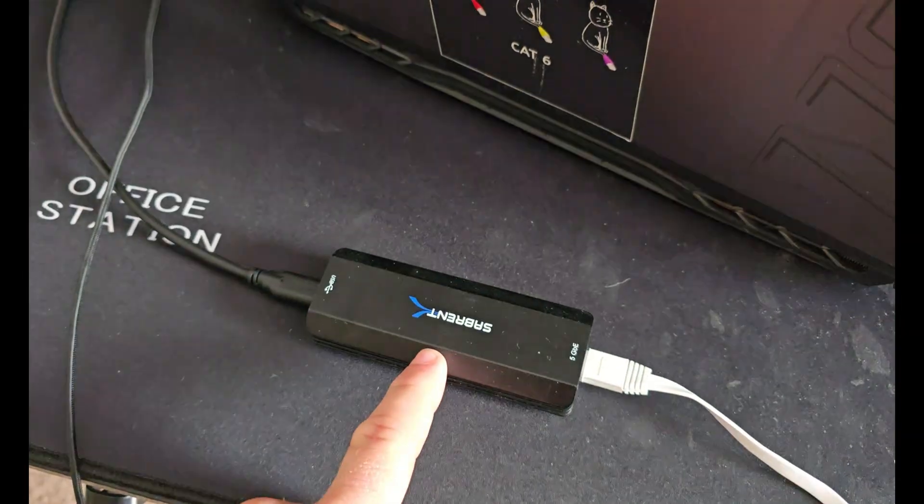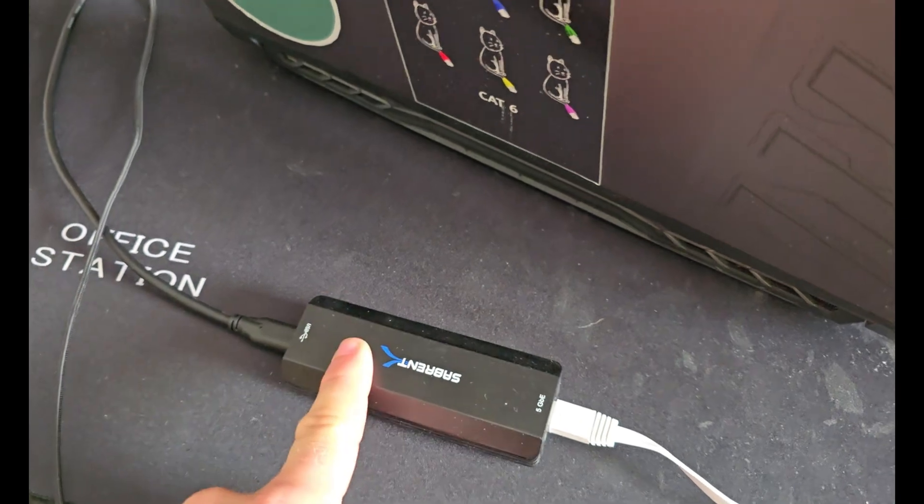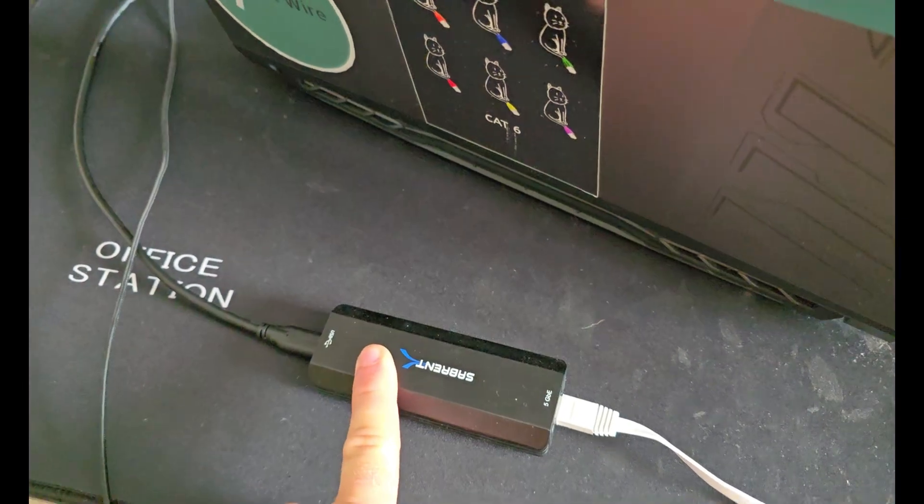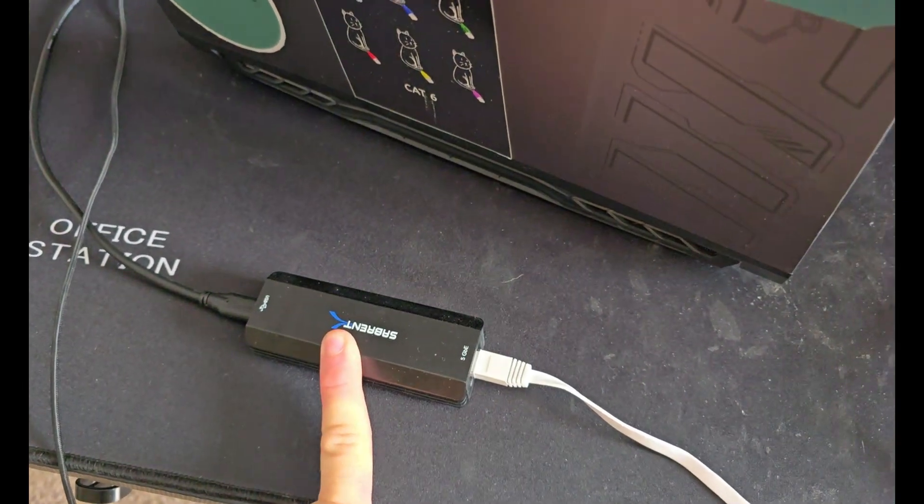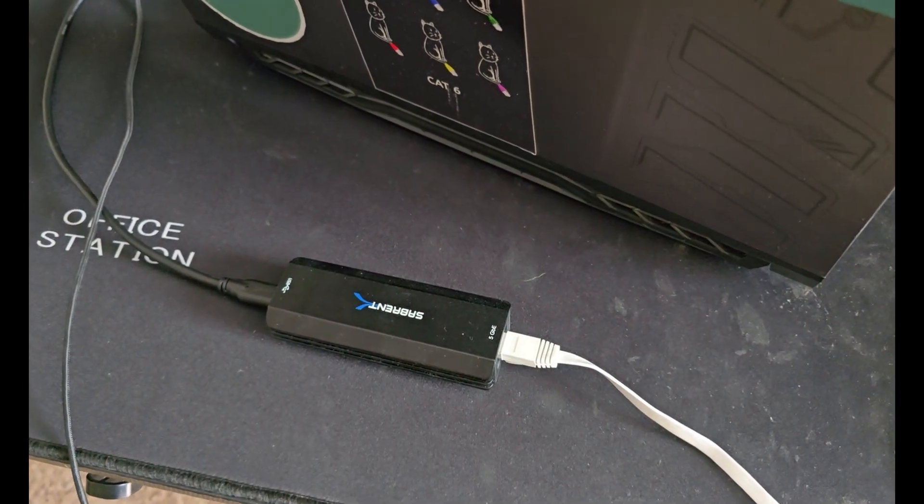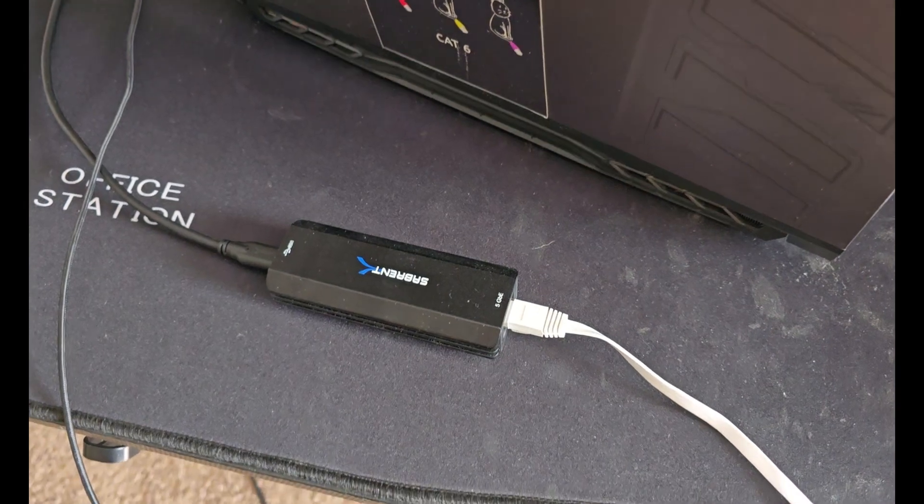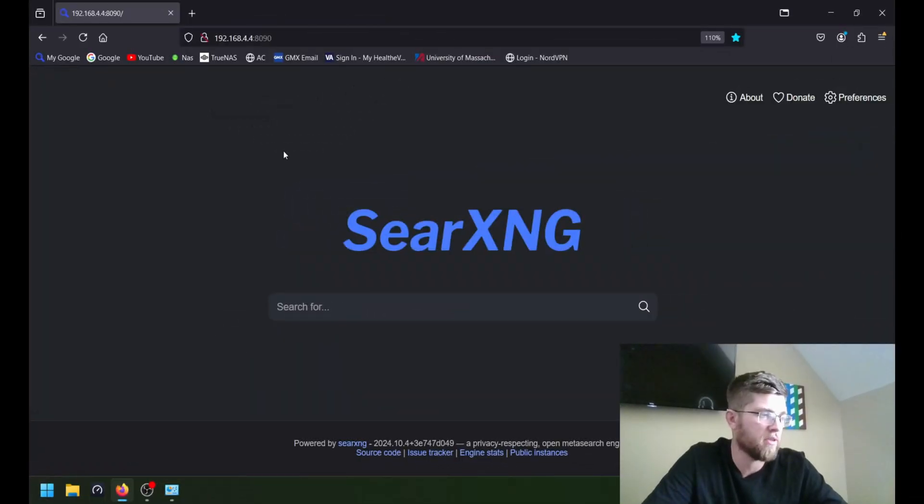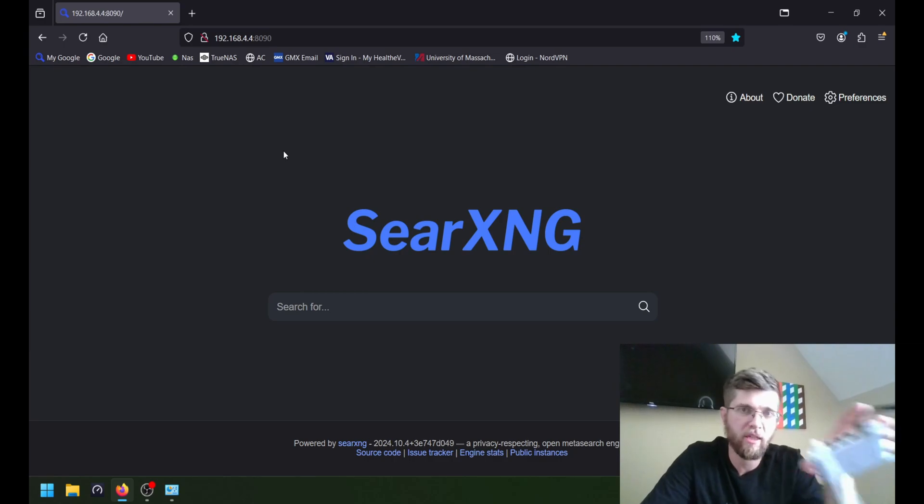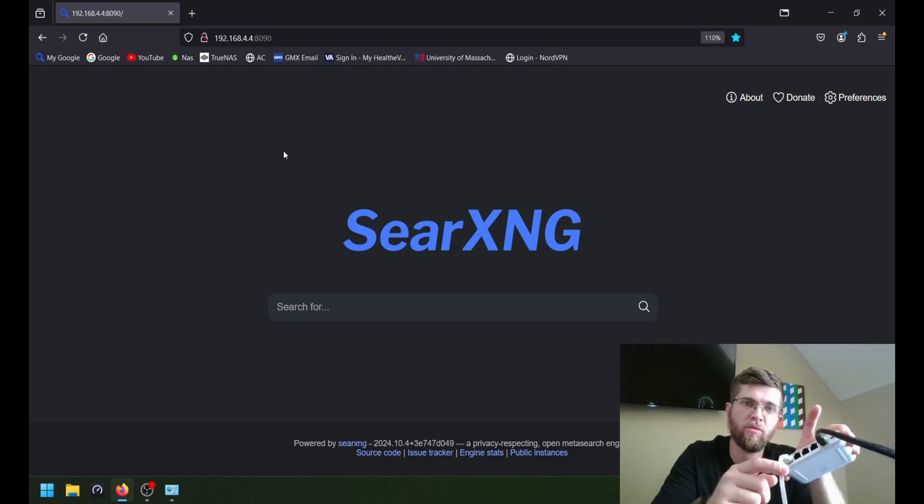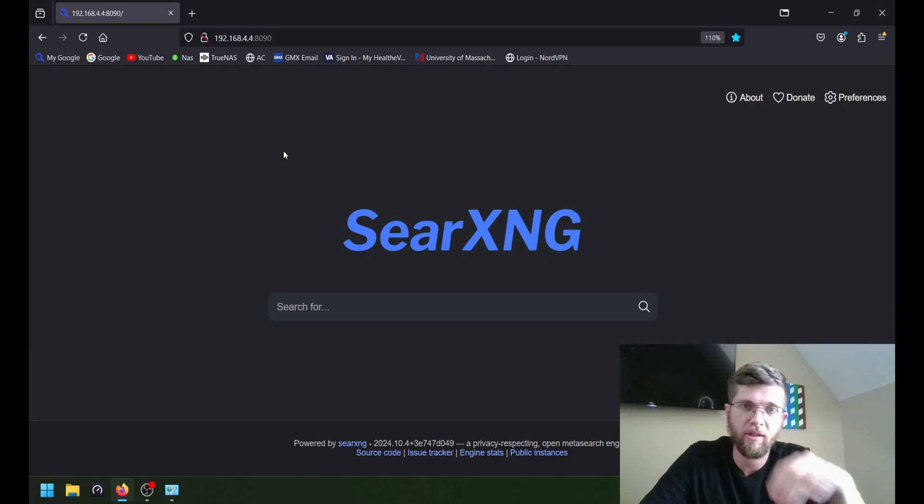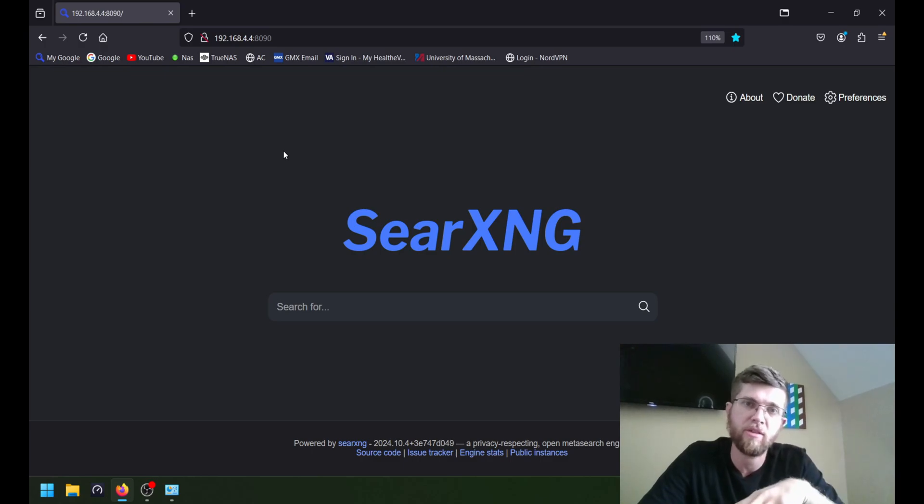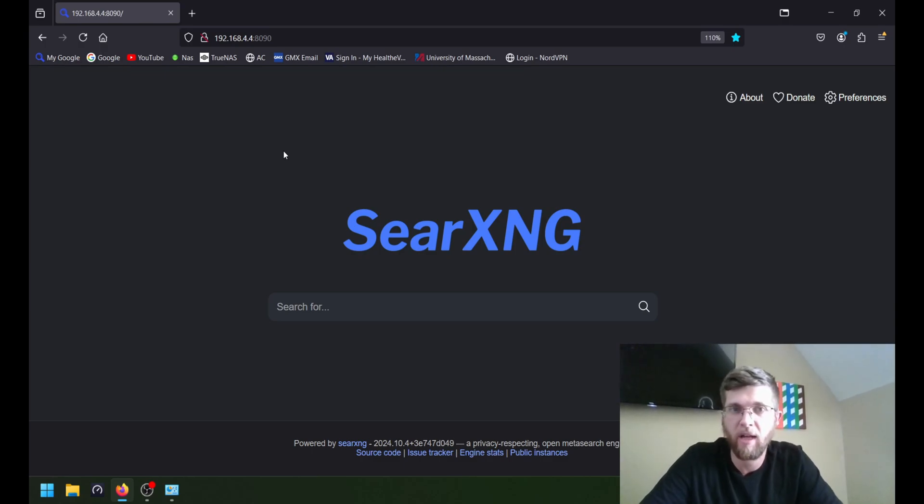It's plugged in here to my 5 gig USB-C Ethernet adapter. And here in a minute, I'll show you adopting the switch and getting it set up. Well, I got my computer, my laptop here, plugged up to the Flex Mini switch on port 1. I'll show you how to adopt the switch on your UniFi controller and do a couple speed tests and see if it actually is 2.5 gig.